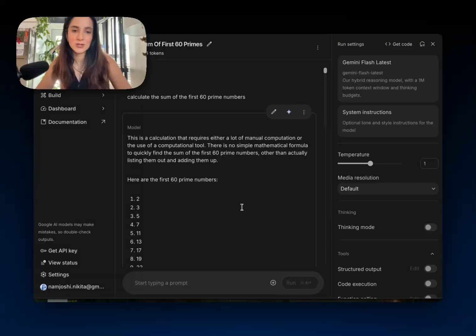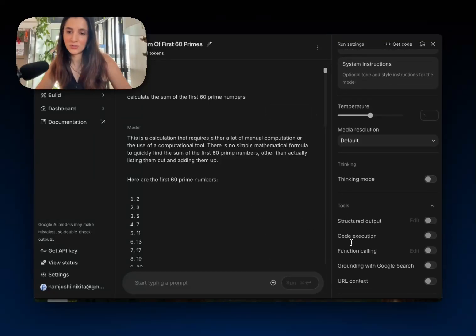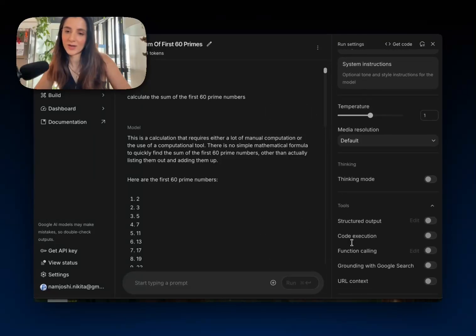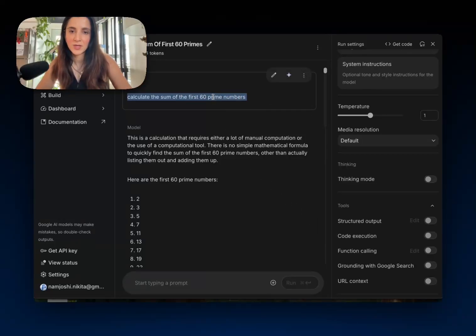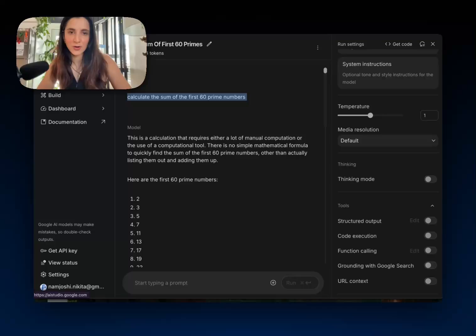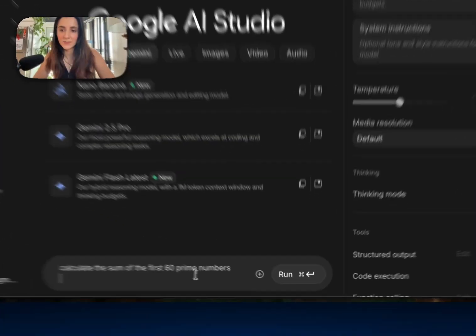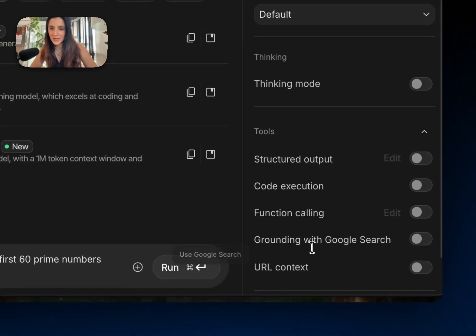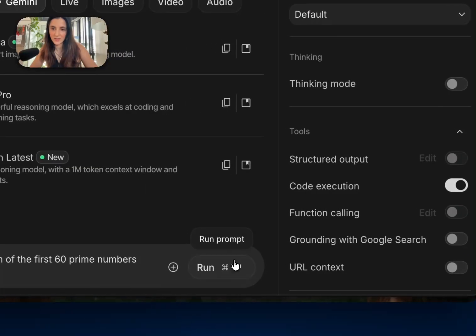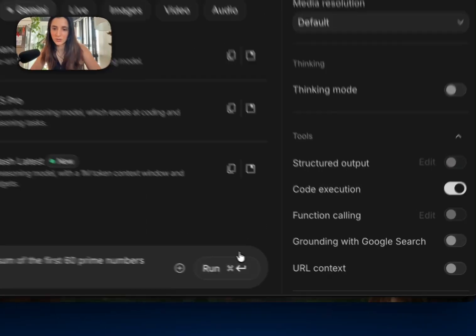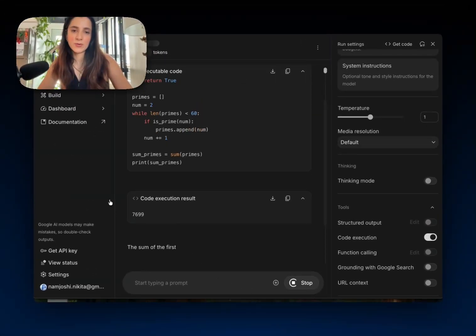So we can use the code execution tool to give Gemini a little bit of help here and improve the ability to come up with a correct answer. So what I'm going to do is I'm going to copy this prompt and let's restart. We'll type it in again here. But this time I'll make sure I have code execution selected in the tool toggle over here and we'll run the prompt.